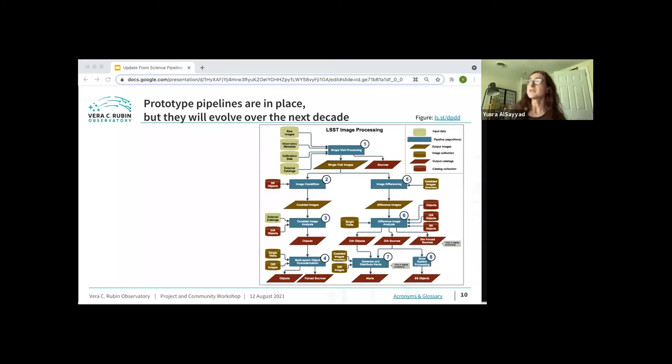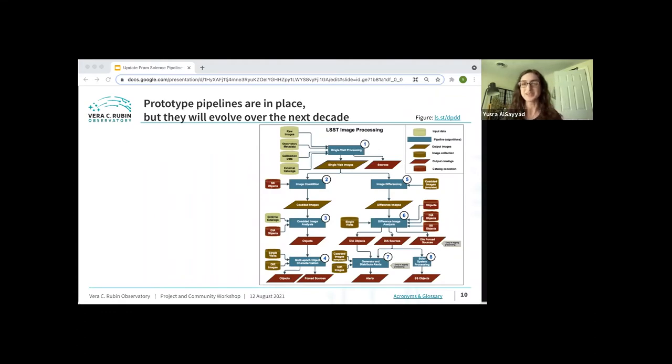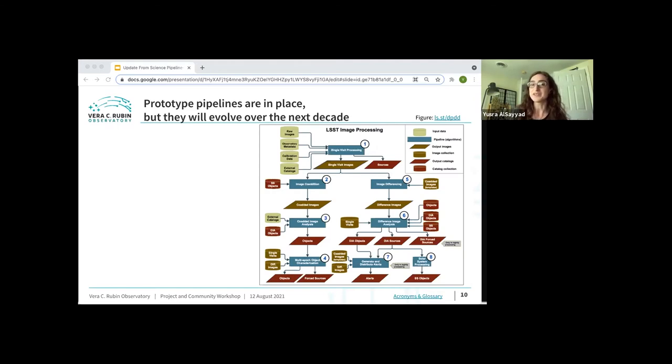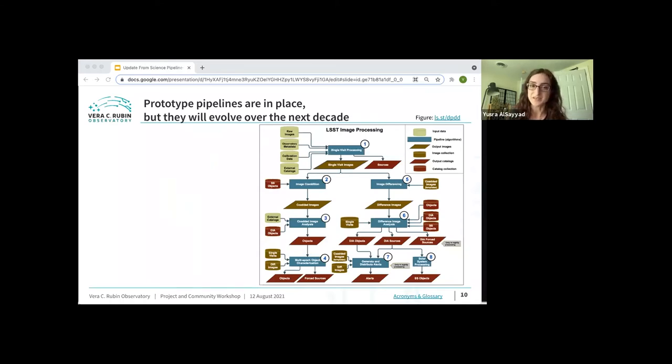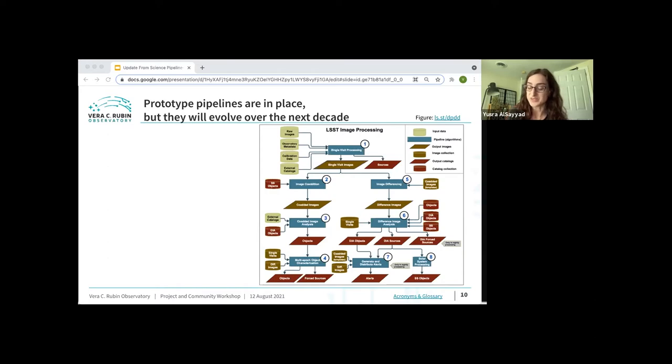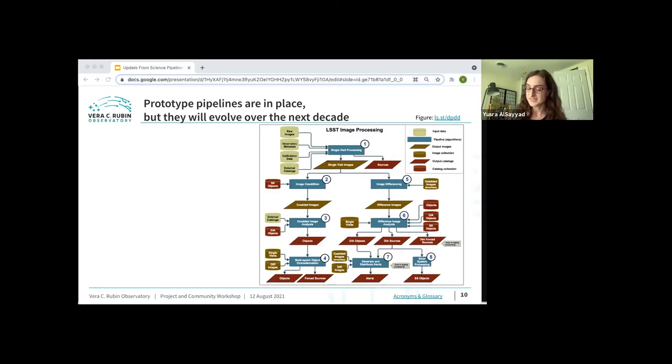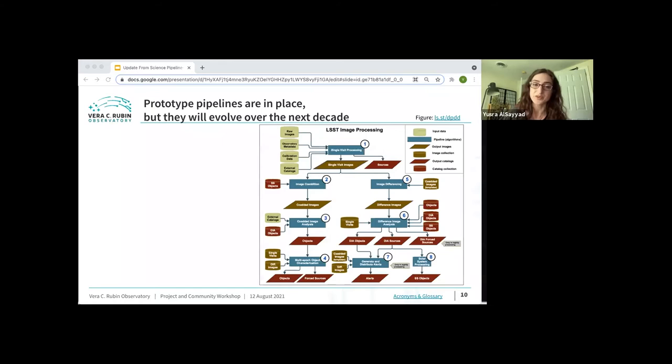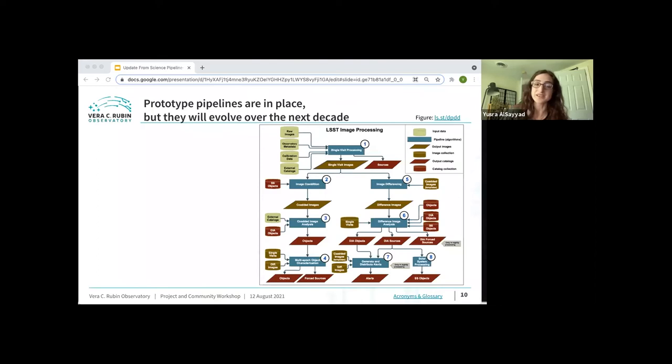We enter operations in two and a half years, and so we have a pipeline in place now, but this won't necessarily be the exact same pipeline that we go on sky with. We are committed to providing state of the art image processing algorithms and the state of the art has changed a lot since we started construction years ago, and we expect it to continue to change going into the future as well. Not only do we expect to have a different pipeline in two years, but we also expect the pipelines to evolve through operations as well. The pipelines used to produce data release five will not necessarily be the same ones that we use to process data release one.